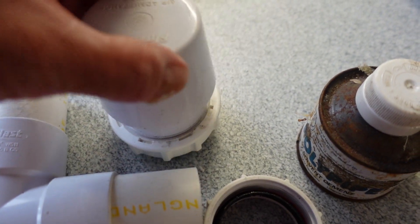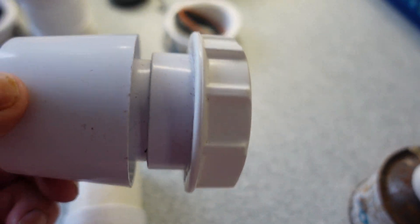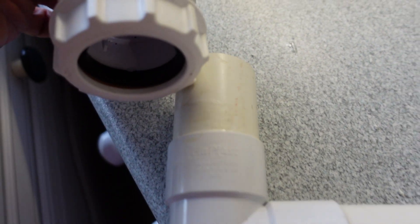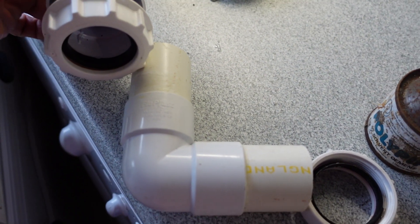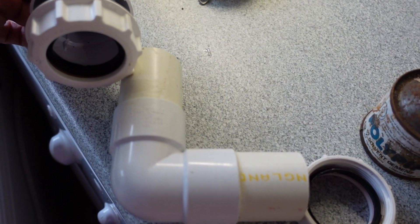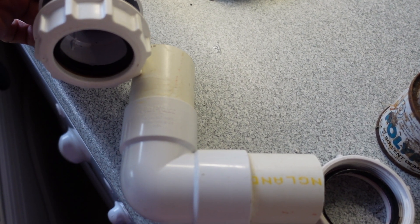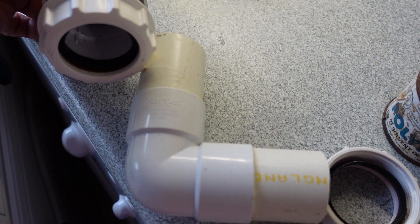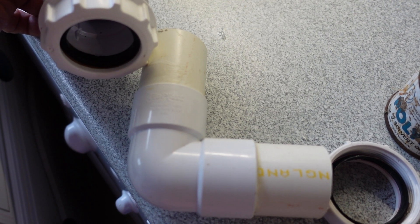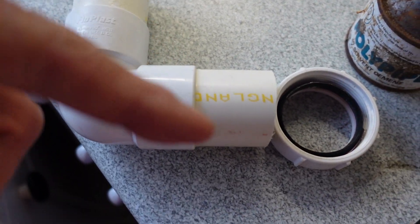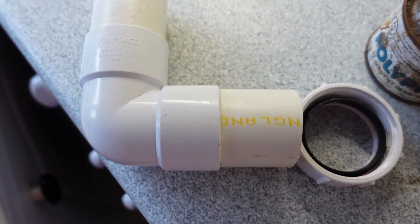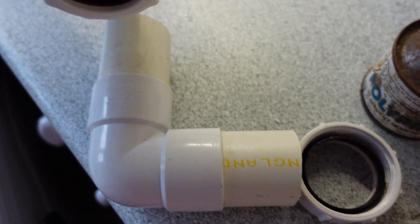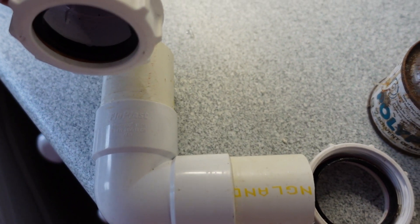Here is the air admittance valve I'm going to put on the top of this bit of bend. I'm making it up now because it's a lot easier to do it in made-up position - then I've only got to do one joint, this one here, when I'm in the cupboard.